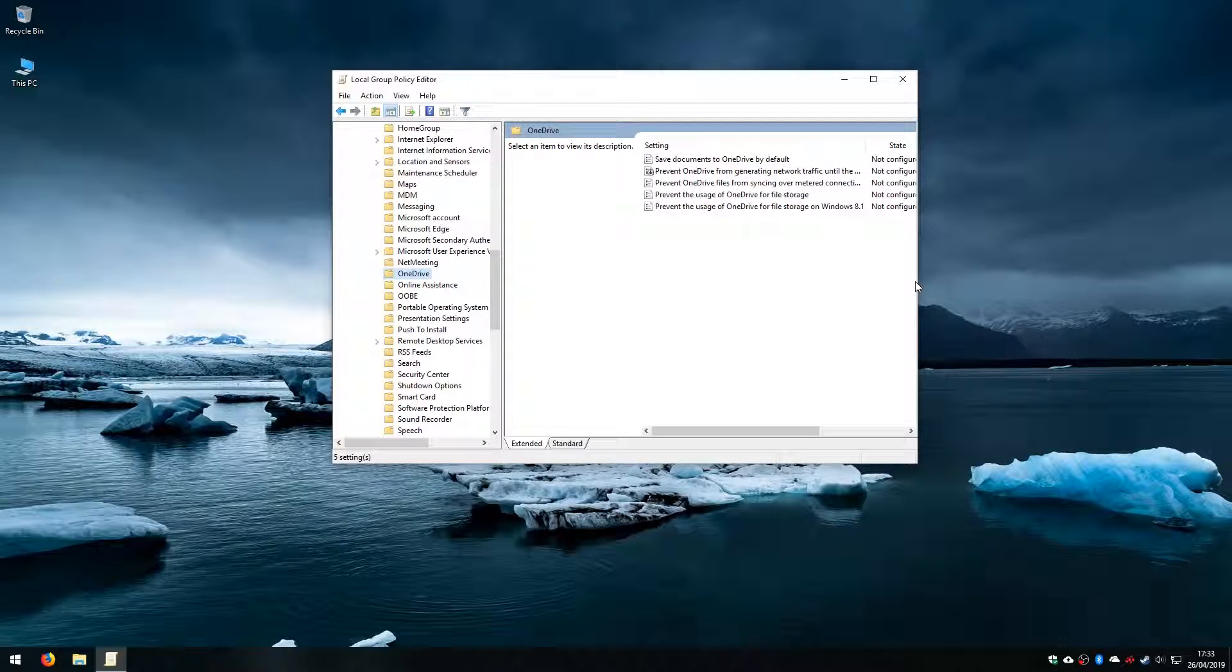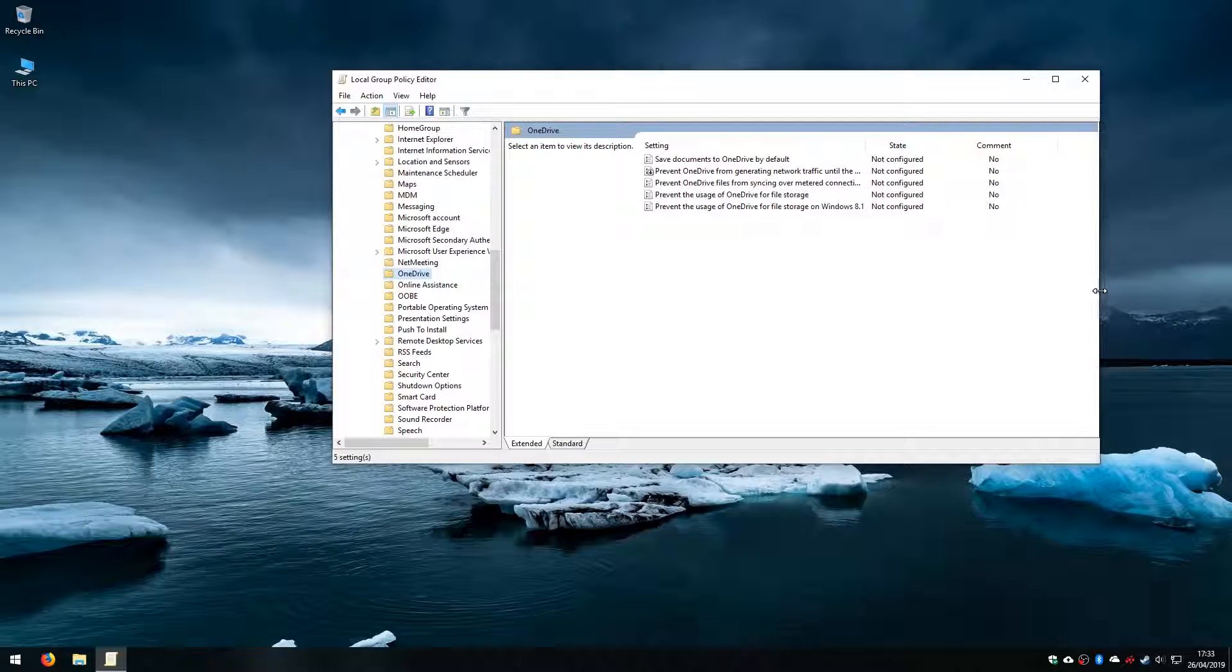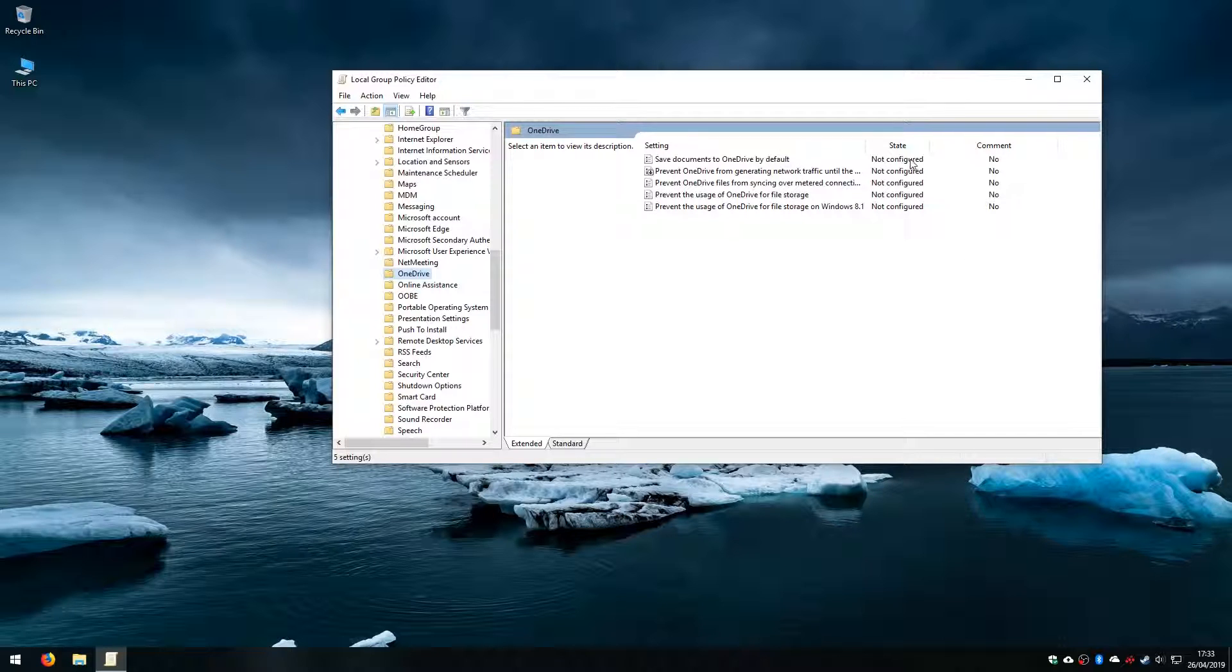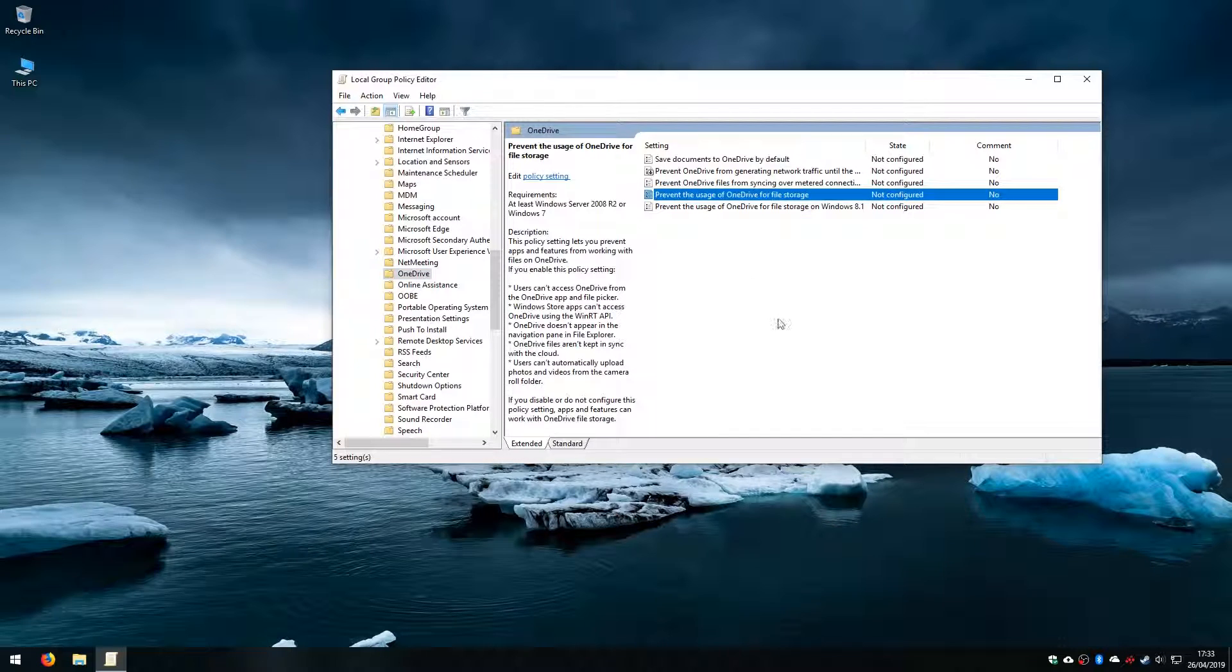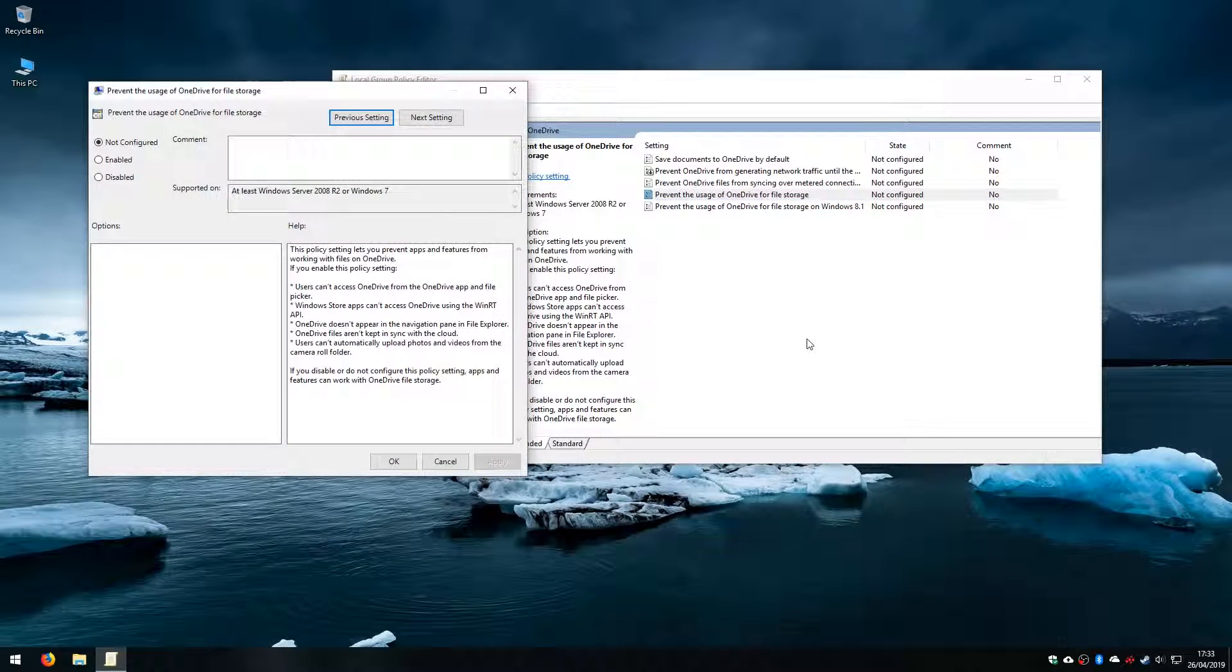And you can see on the right hand side in the right hand panel here, none of this stuff has been configured. And to disable OneDrive we are going to use this one here: prevent the usage of OneDrive for file storage. So we double click on that.